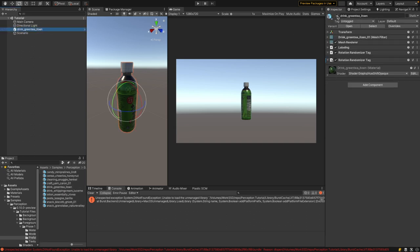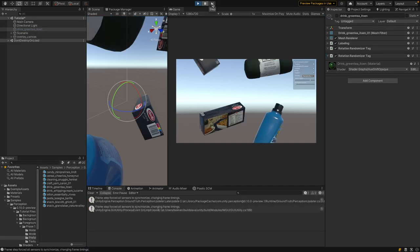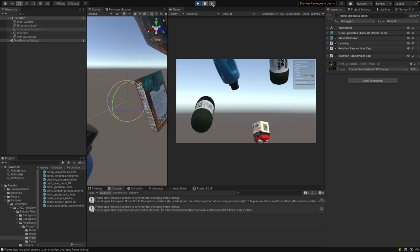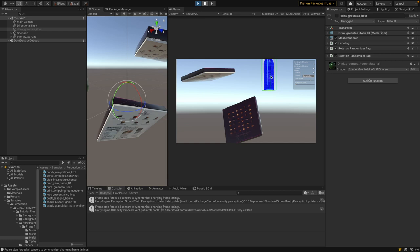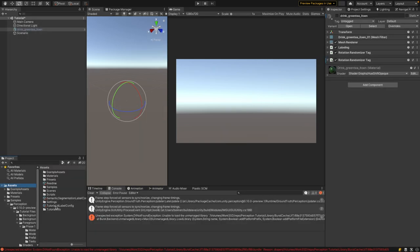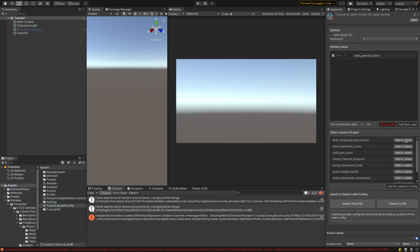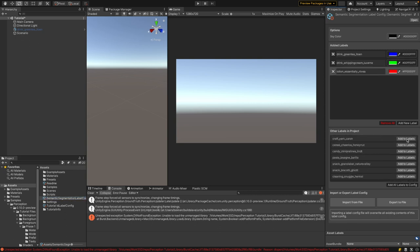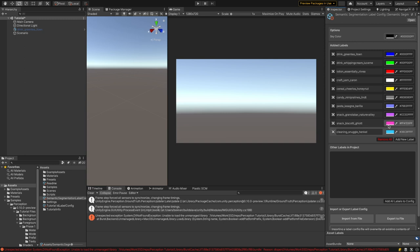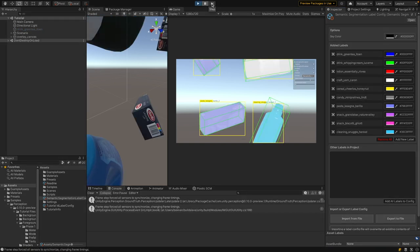Disable the original bottle since placement is now handled by the randomizer. Hit pause first so you can step frame by frame, then play. You can now see different objects in different locations with different rotations. However, only the original bottle is labeled because we haven't added the other objects' labels to our label configs. Go to Assets, open the Tutorial ID Label Config, and add all the missing labels. Do the same for the Semantic Segmentation Label Config — you'll see the system provides a different color for each label. Now each object is labeled correctly.